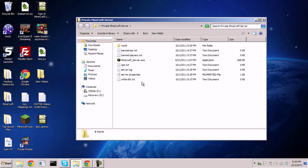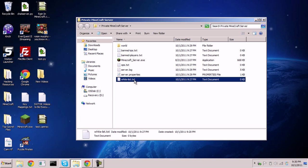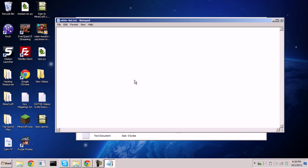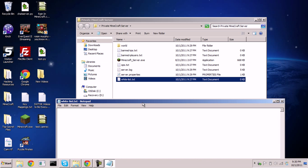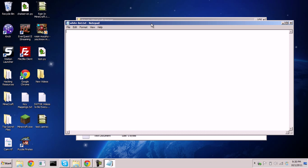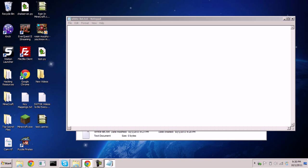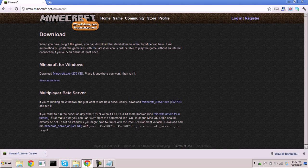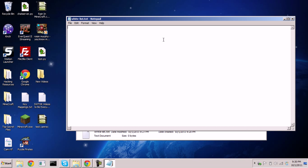So how do you add someone to the whitelist? Open the text file called 'whitelist.' If you don't have this file, you need to update your Minecraft server to the newest version — that's why we downloaded the latest version from the Minecraft website. Add players by typing their names, separating multiple players by lines.